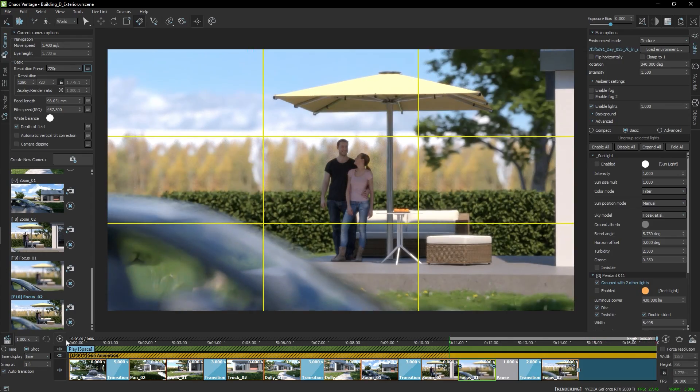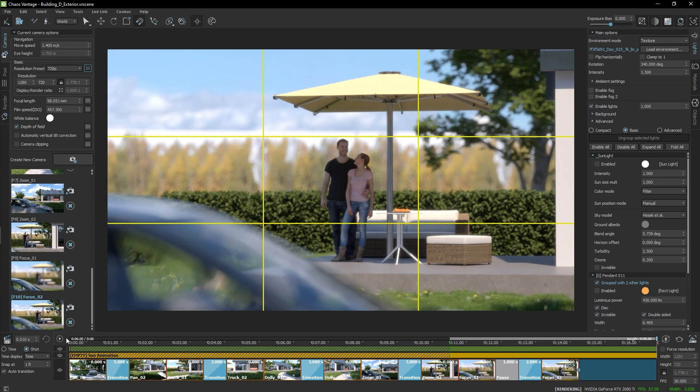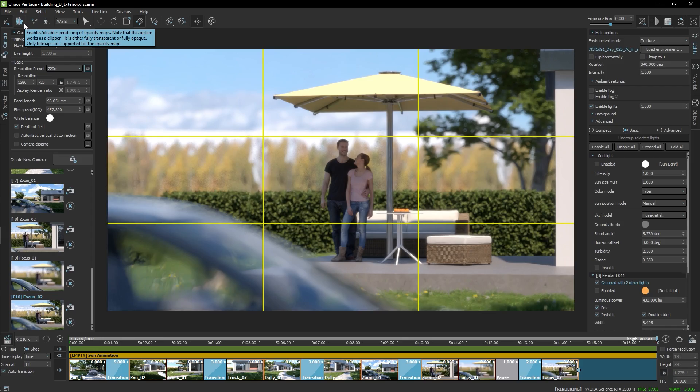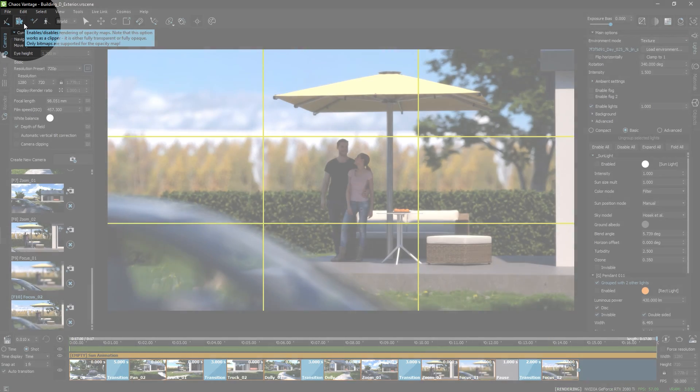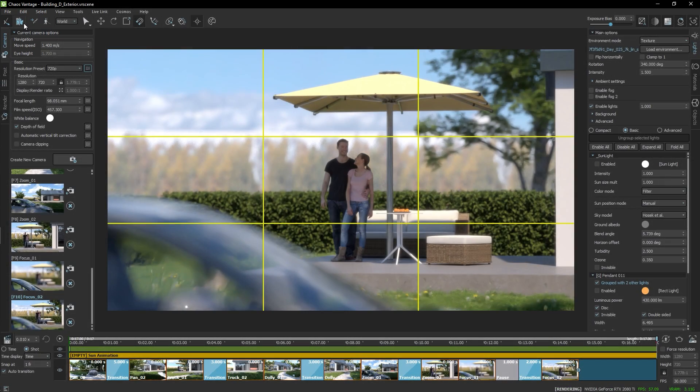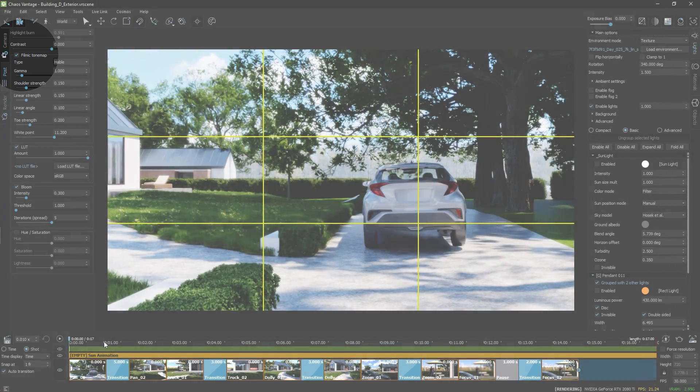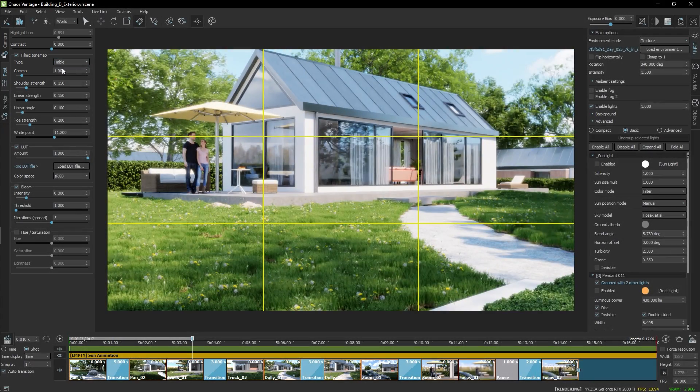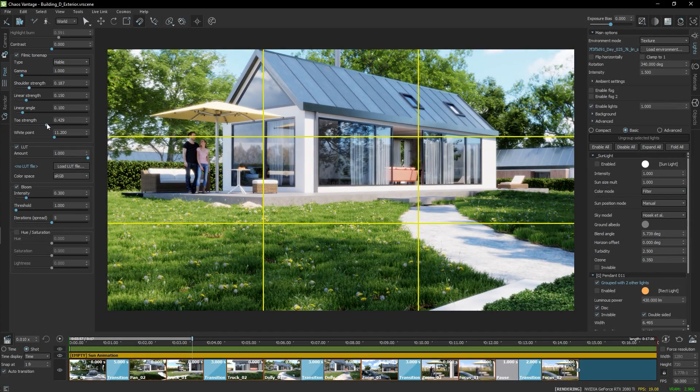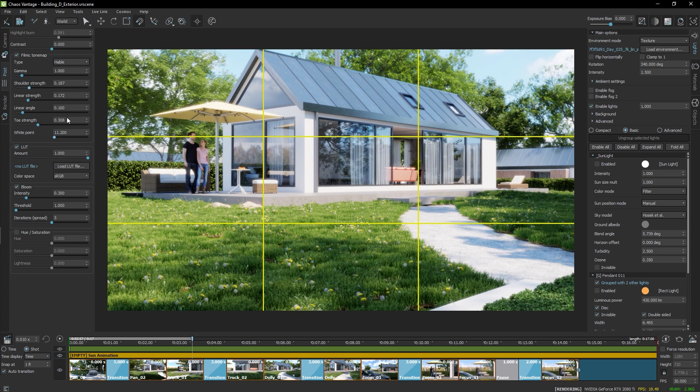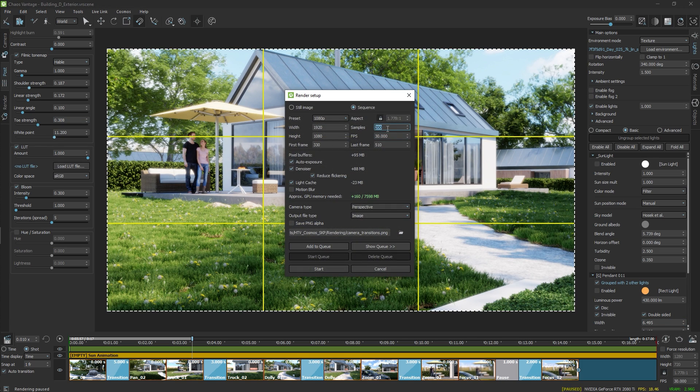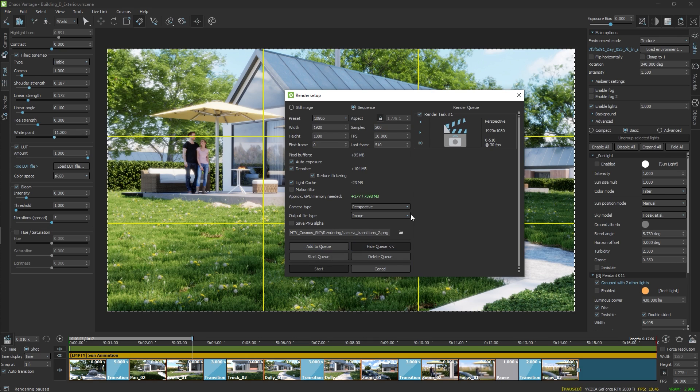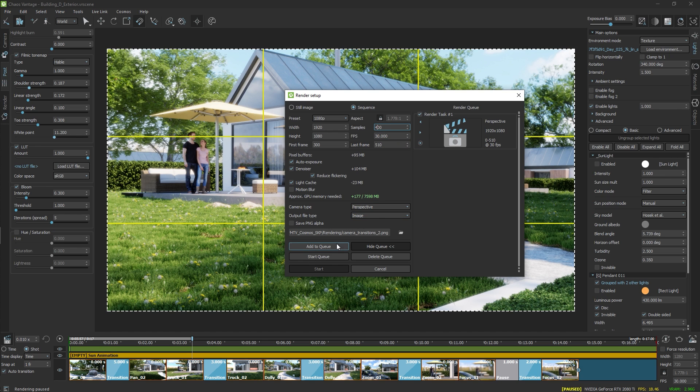Now, having all the animations already in the timeline, I'll make sure that I set the inmarker at the beginning. This way I can render the whole sequence. I'll also enable the filmic tone mapping and adjust the colors a bit. In the rendering setup, I can also queue separate parts from the timeline by specifying custom frame range, different settings, and adding these as queue entries. Perfect.